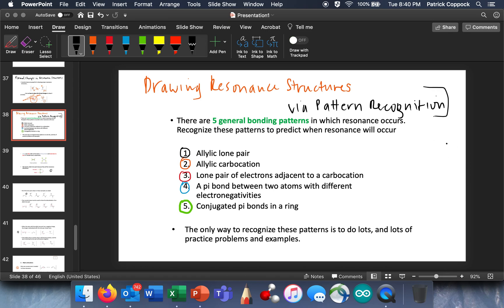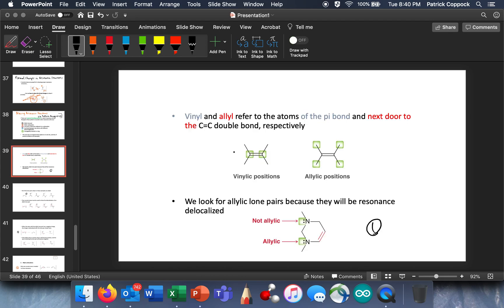The first pattern is an allylic lone pair. What's an allylic lone pair? Vinyl and allyl refer to the atoms of the pi bond and next door to the carbon-carbon bond respectively. The vinylic positions are these two positions, and the allylic positions are these two. So the first type is when you have a lone pair of electrons that is allylic — that is, next door — to a double bond. Here's an allylic lone pair of electrons; it's allylic because it's right next door.